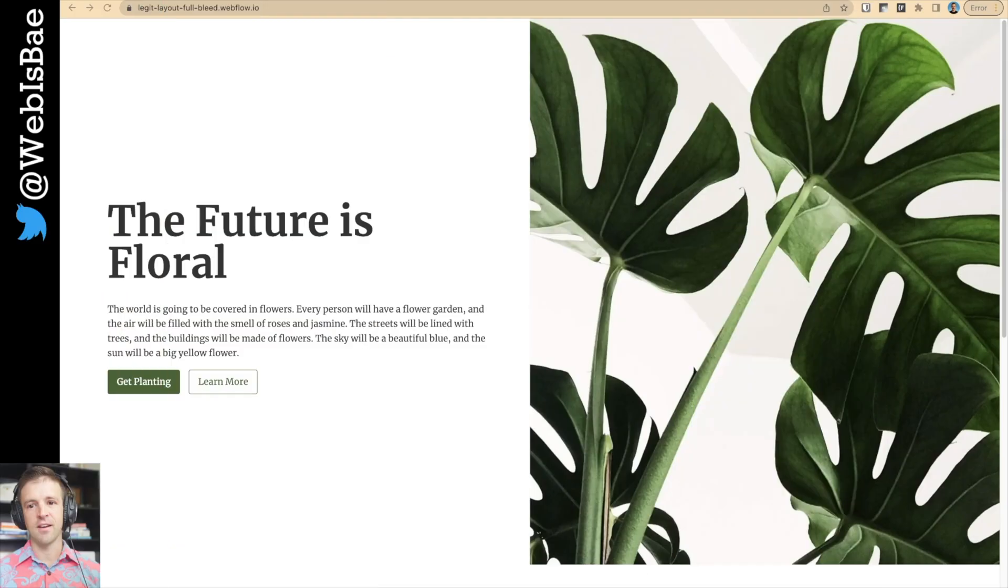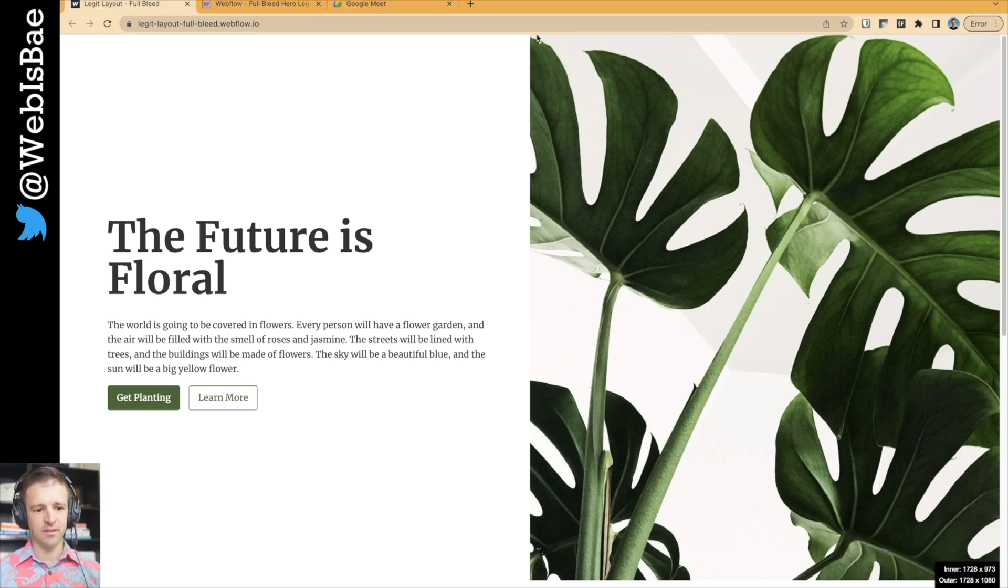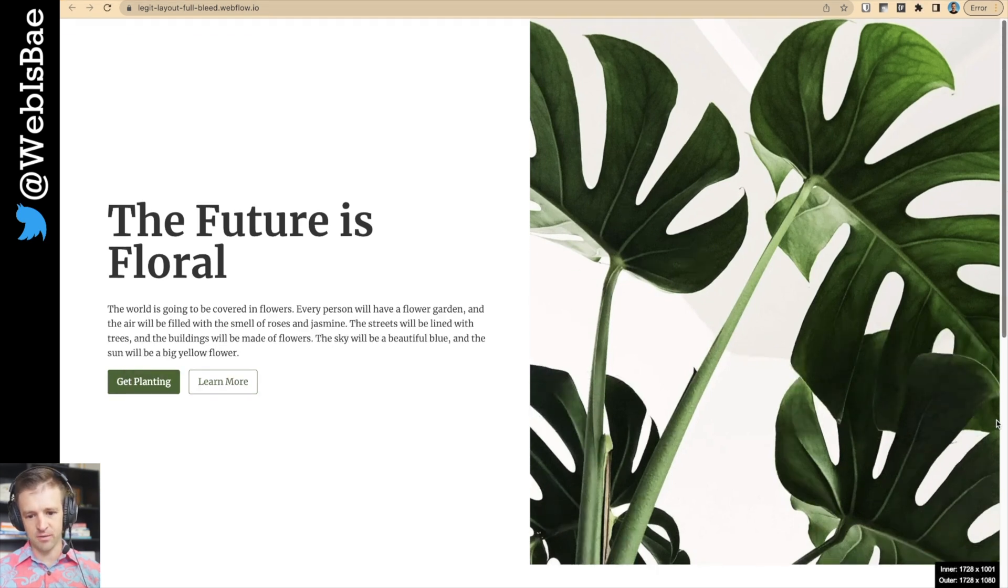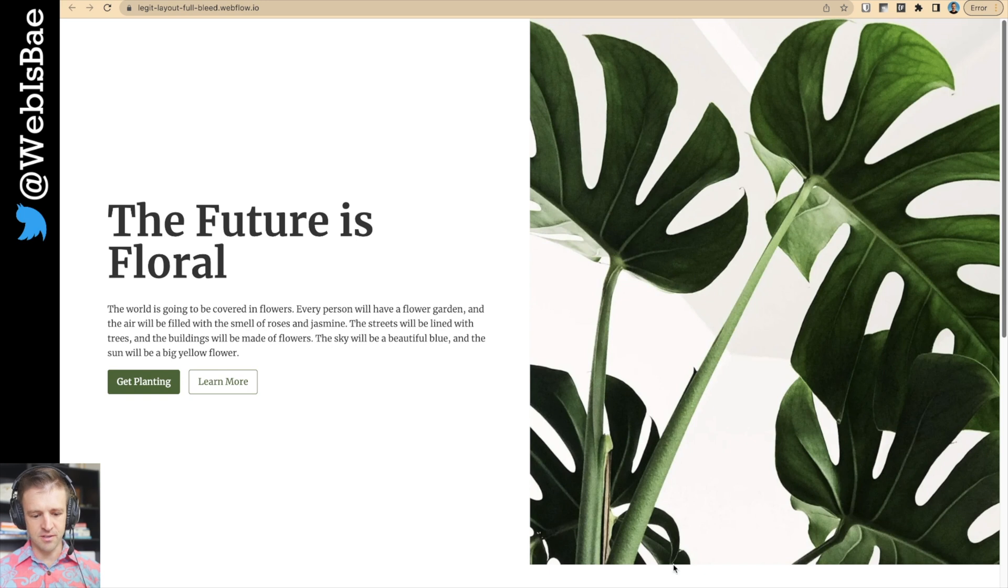Hey, what's up? Today I want to have a look at the full bleed layout. Full bleed layout just references how this image is going all the way to the edge of the screen. We've got no padding on this side, but we do have padding over here.